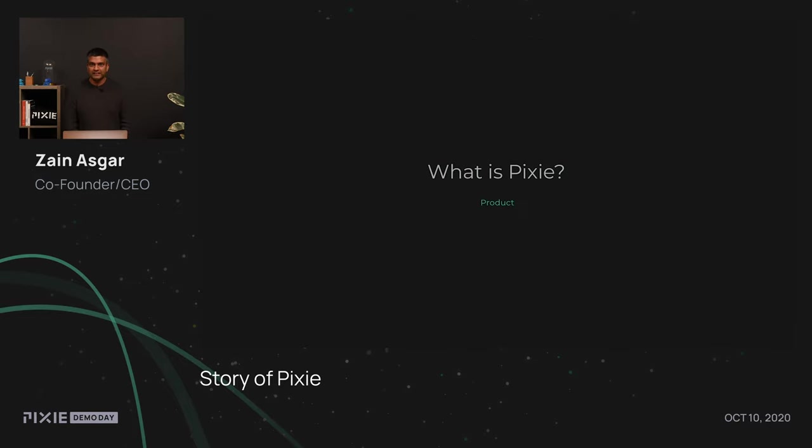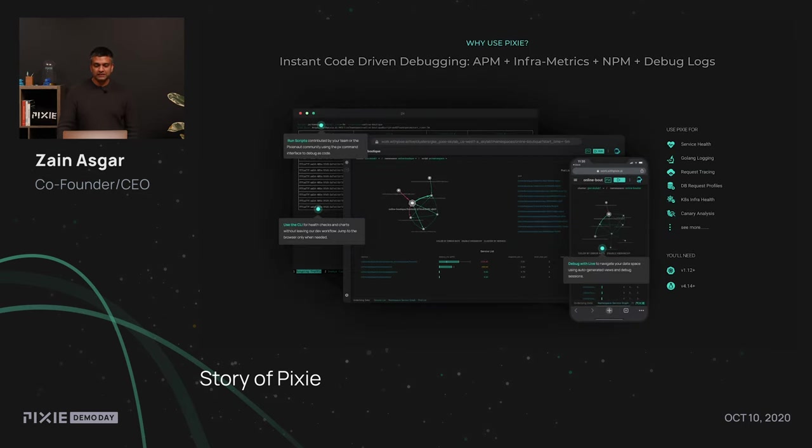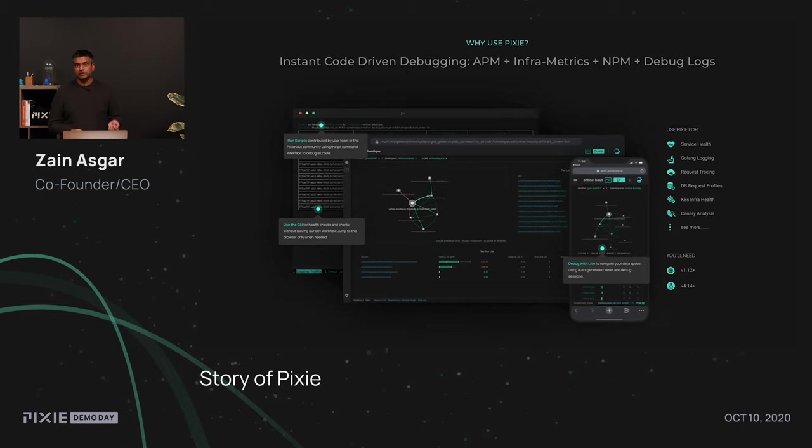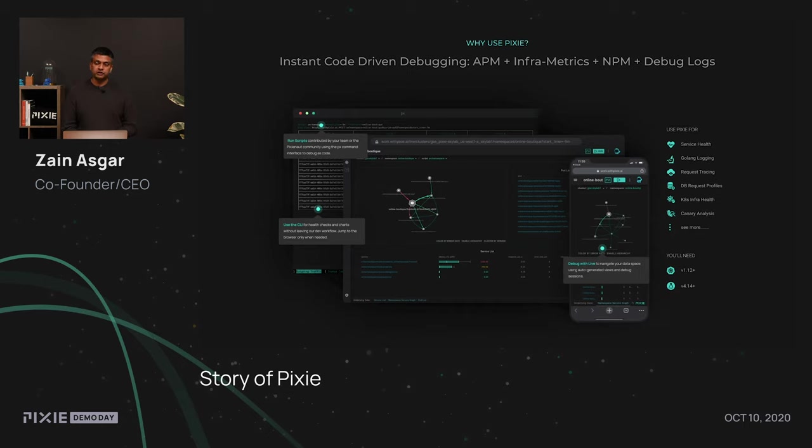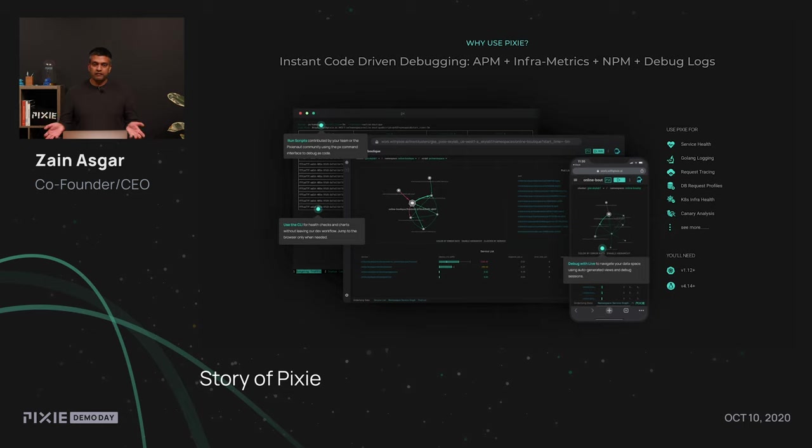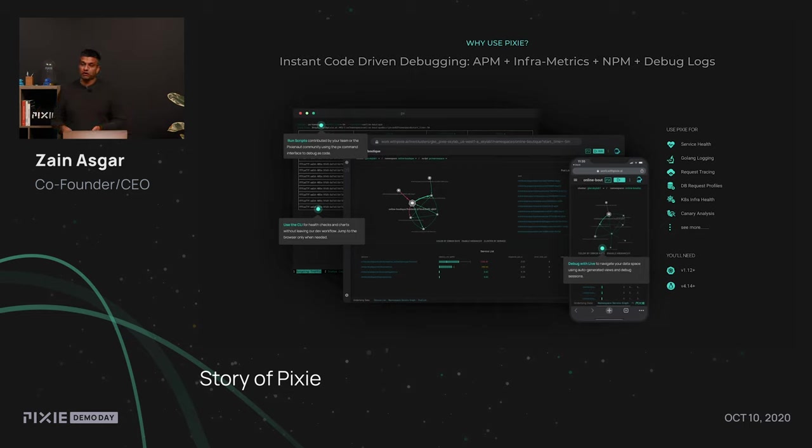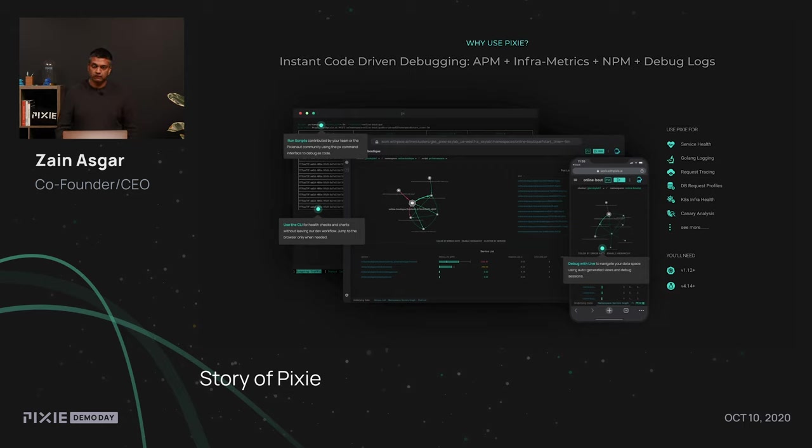All right, now we're going to talk a little bit about what is Pixie. As we mentioned earlier, Pixie is a platform that allows you to do instant code-driven debugging and we provide information about application performance metrics, infrastructure metrics, network performance, and debug logs. And we actually have three different modalities that can interact through, which is our CLI, our UI, and also our UI that can run on mobile devices. They all utilize the same API and underlying code, so they're all very consistent and work out of the box.